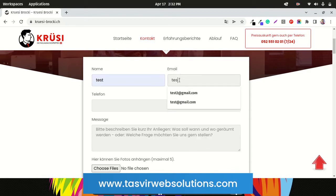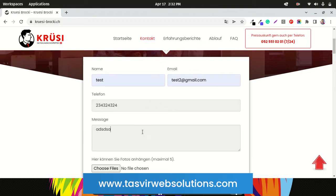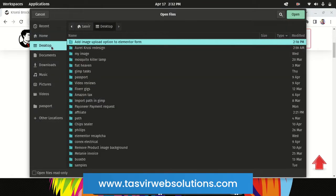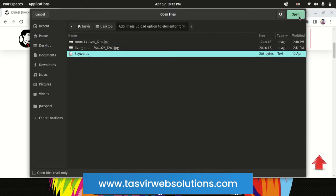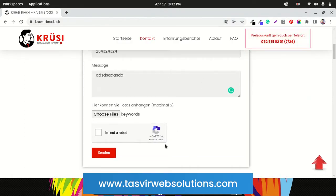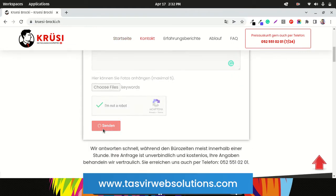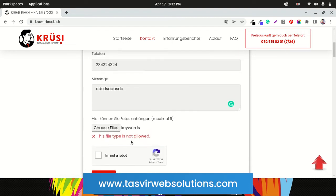I'll write 'test' again, a number, and another random value. Now suppose I try to add a different kind of file — this one is a text file. You'll see: 'this type of file is not allowed.' So you can only attach and send images using this field.